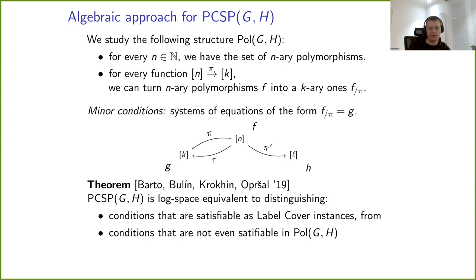Minor conditions are the only thing we need to study. The theorem is that PCSP(G,H) is log-space equivalent to distinguishing minor conditions that are satisfiable as label cover instances on one hand, and conditions that are not even satisfiable in the polymorphism minion. This is a promise problem, but now we look more abstractly at polymorphisms and the equations they satisfy. We call this PMC — promise minor condition — parameterized by the structure of the polymorphism minion.